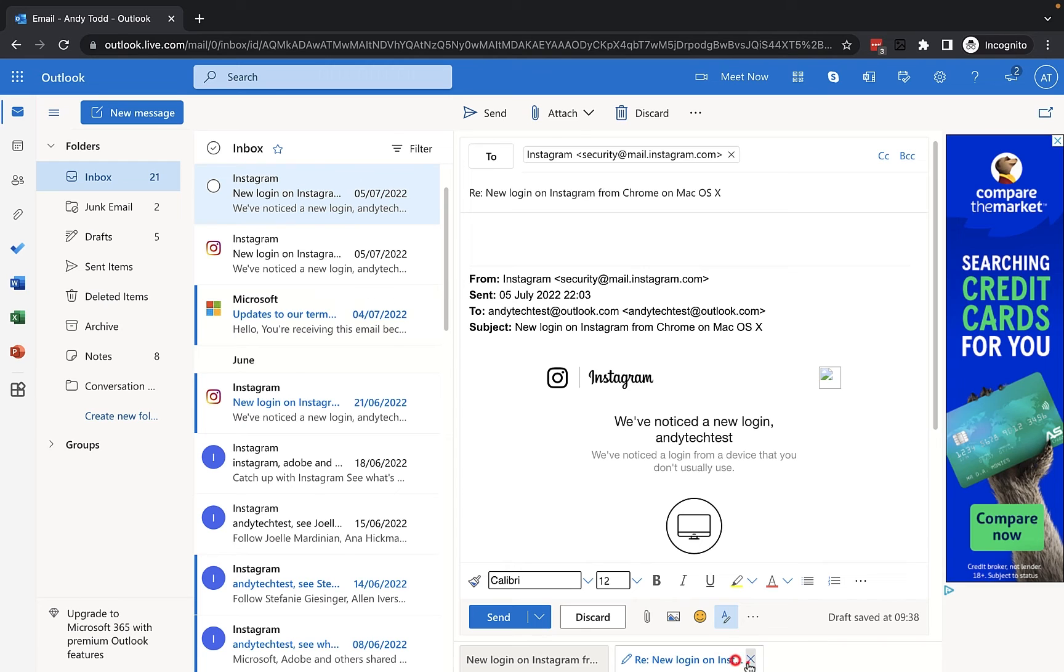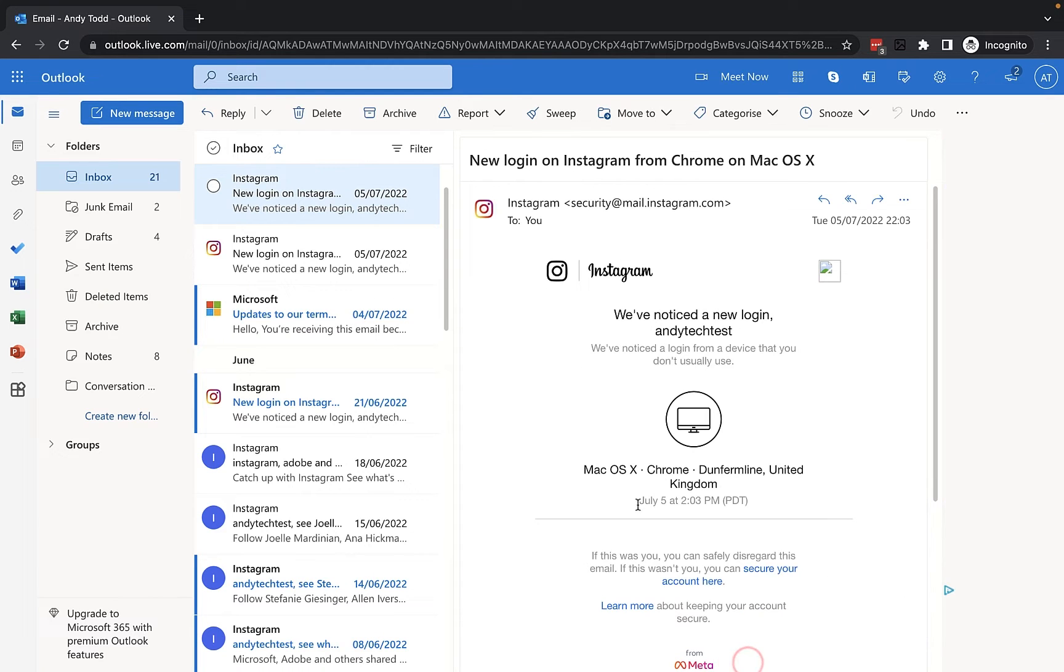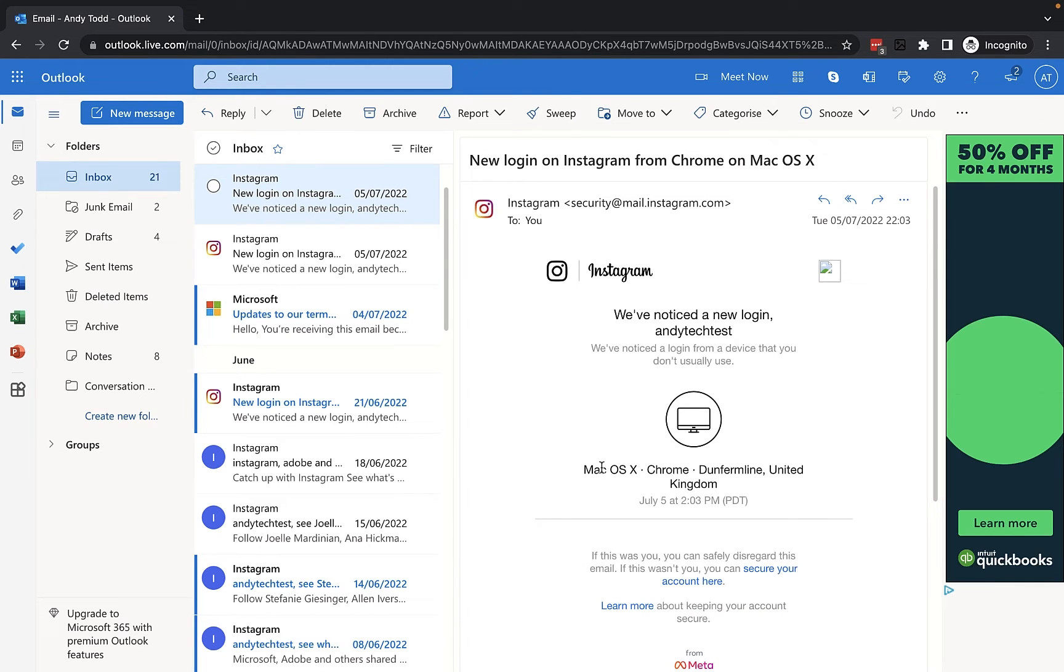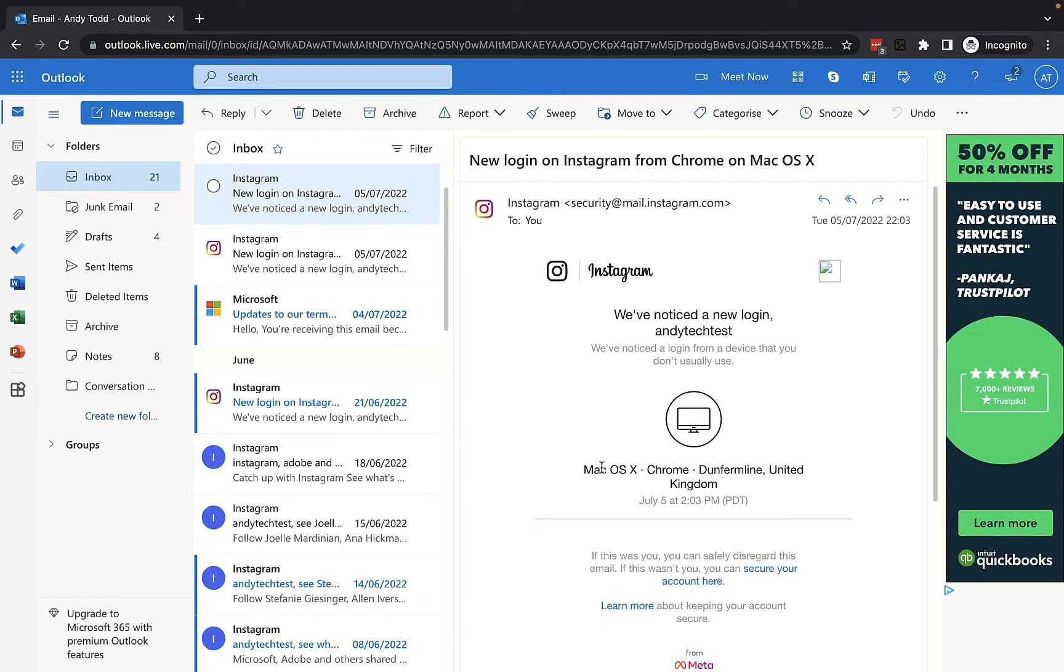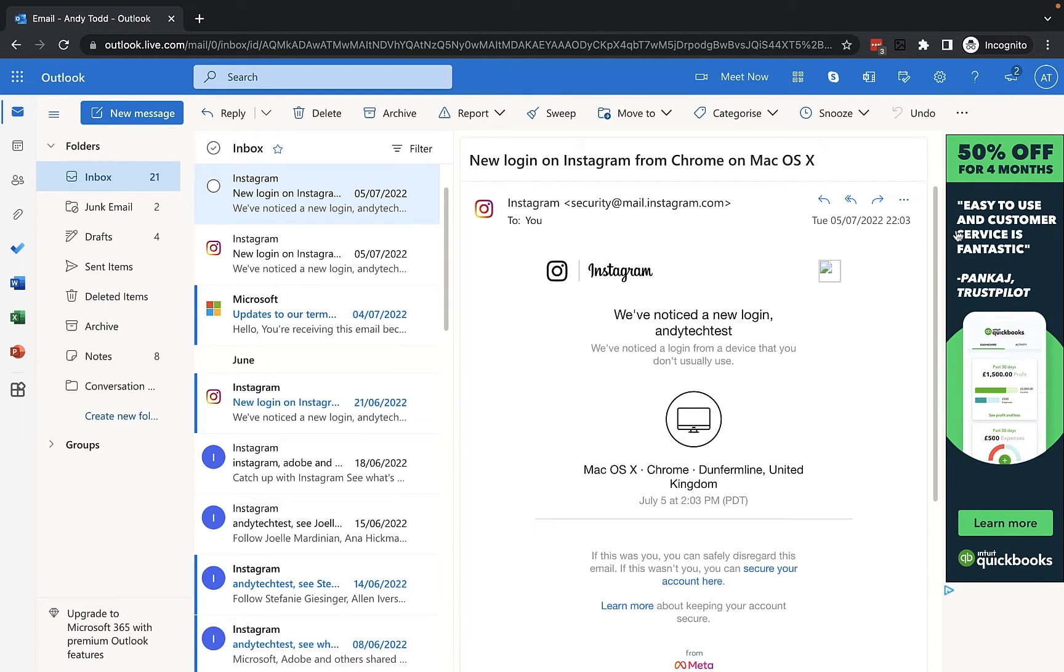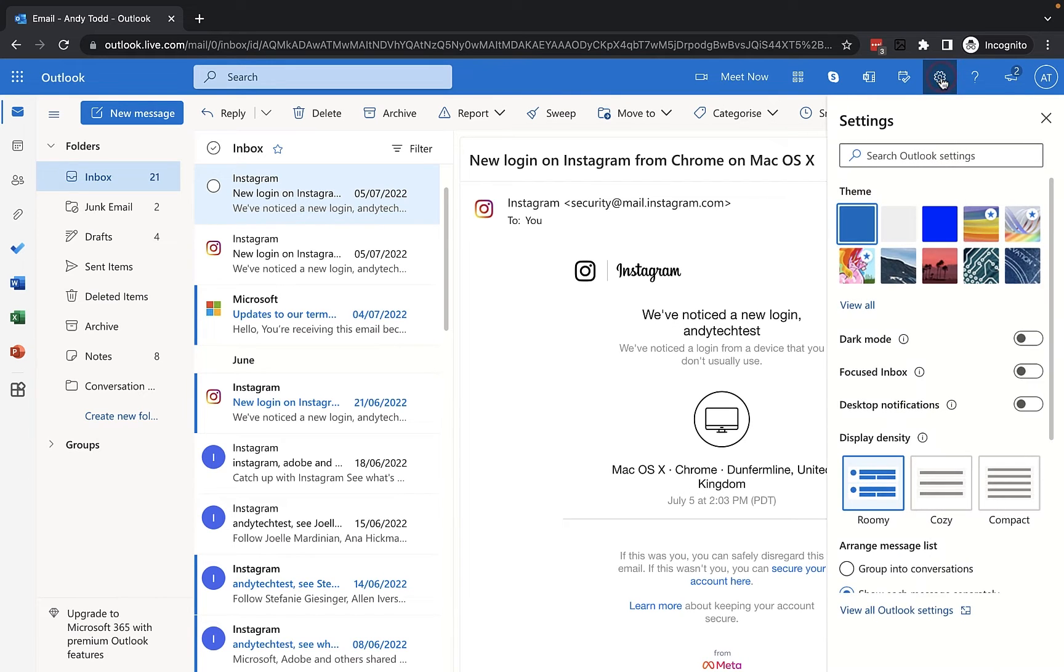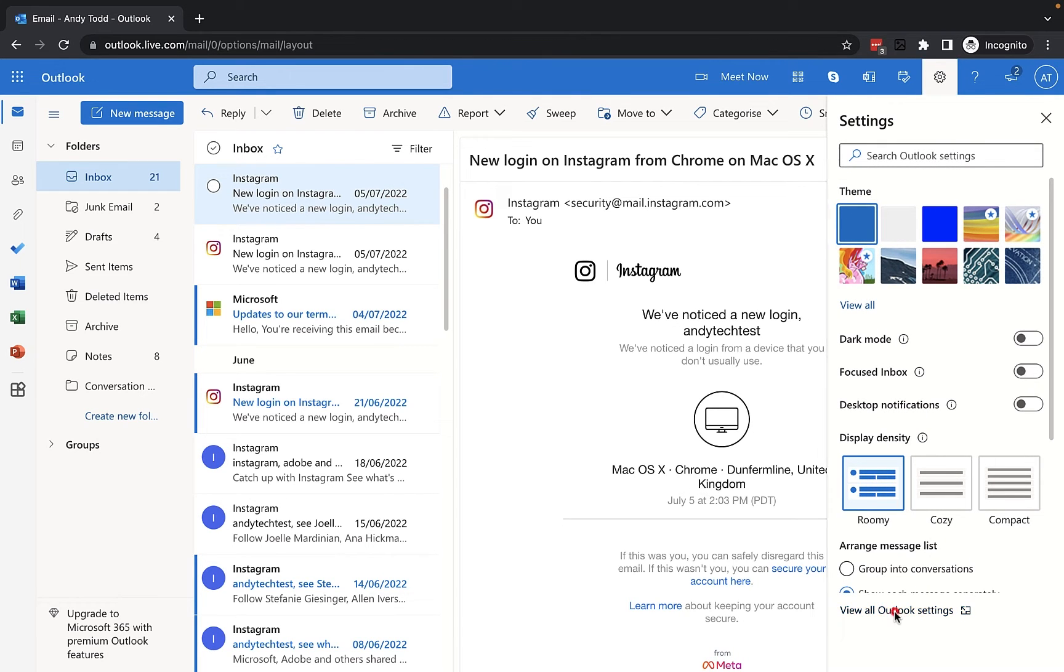But what you can do is you can do it by default so that anytime you create a new message or you reply, those fields are already available. And to do that what we do is we click on the settings option at the very top on the toolbar and then you're going to go down to view all Outlook settings.